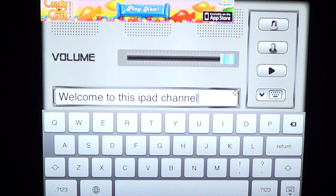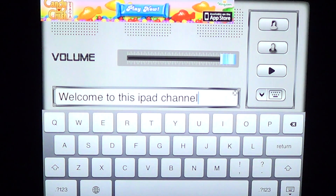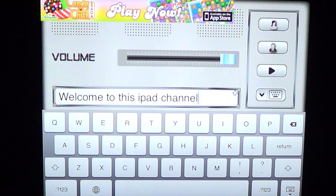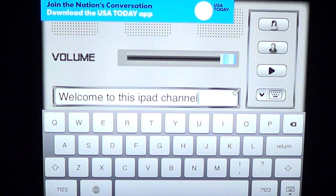This app is available free of charge on the App Store. It's called Voice Generator — just type 'voice' in the search bar and you'll find it. Keep in mind it only includes two male voices for free; all others require payment.